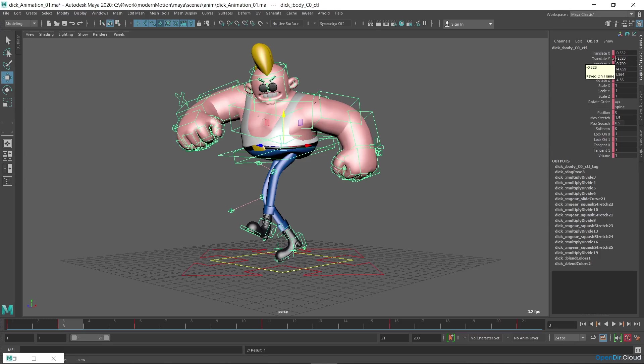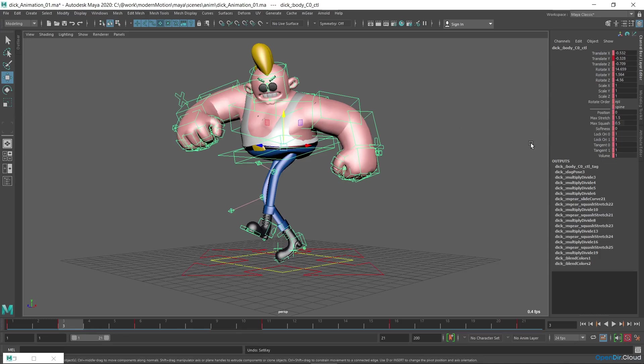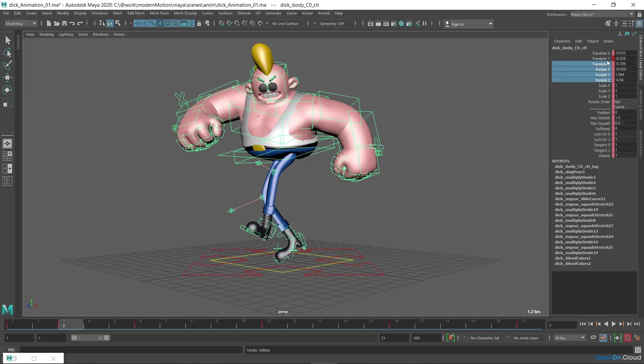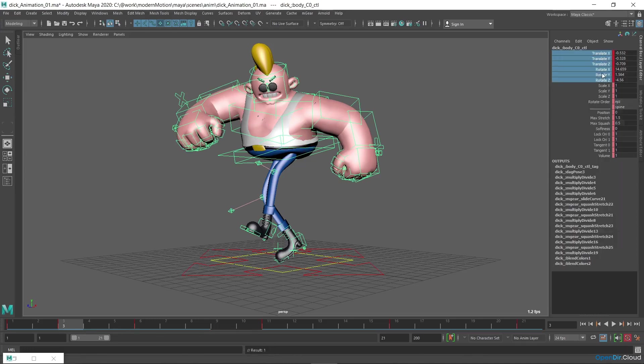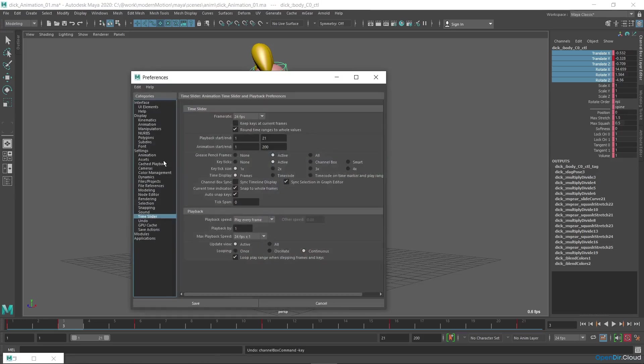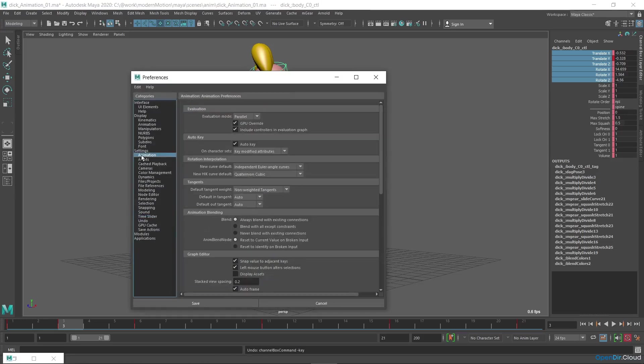Sometimes it's useful to set the keys for all channels, and you can do it by pressing the shortcut S on the keyboard, or select the desired channels and click Key Selected in the right-click menu in the Channel box. You can set the Auto Keyframe behavior to create keys on all attributes at once. In Preferences, choose Animation in the Auto Key section.